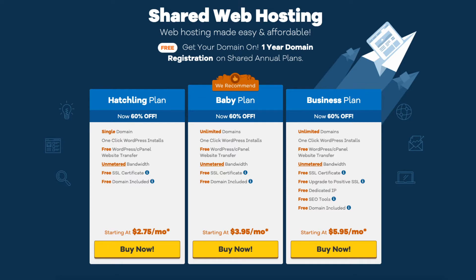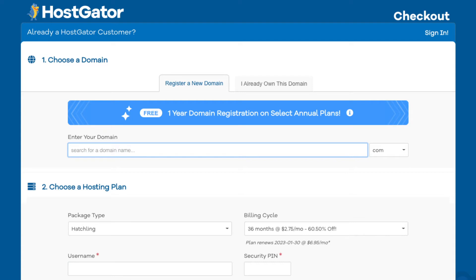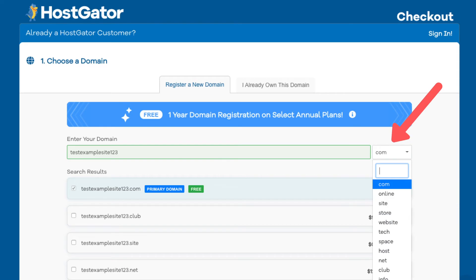Next, click the buy now button on the plan you want to select. You will see the choose a domain section. This is where you can search for a domain for your site or enter a domain name if you already own one. You'll see the search field where you can type in a domain name that you want. Over to the right you can select a domain extension — for example .com, .net, .org, and so on. .com is the most popular domain extension, so I'd recommend going with a .com if you can.